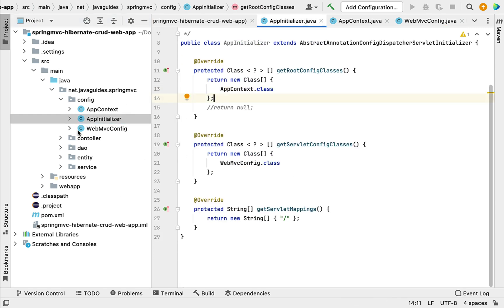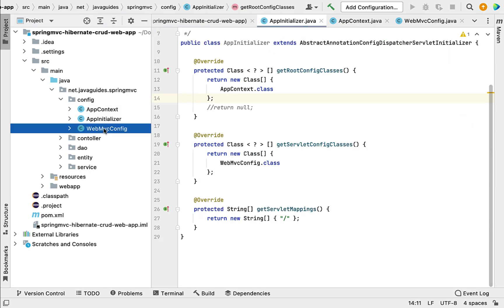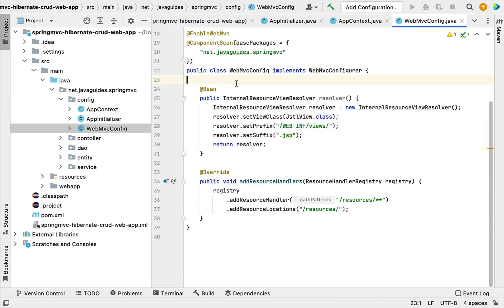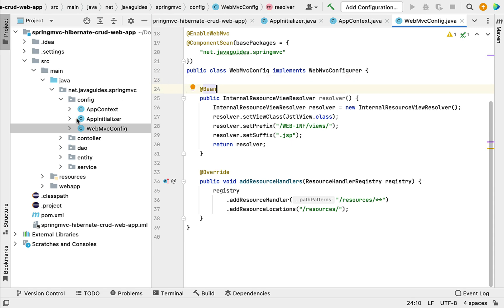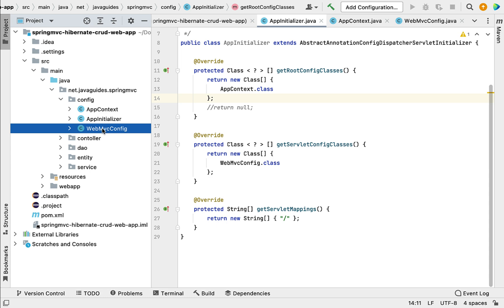If you want to create another new Spring MVC Hibernate CRUD web application, you have to provide the same configuration again. Instead of configuring the same things again and again, why not automate this configuration? This is exactly the solution that the Spring Boot Auto Configuration feature provides.